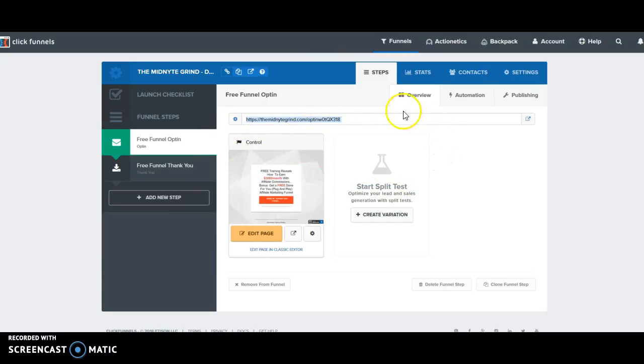Mine is themidnightgrind.com. Now ClickFunnels automatically gives you a free URL with every account, so you can register everything through ClickFunnels, which is actually what I did with the Midnight Grind.